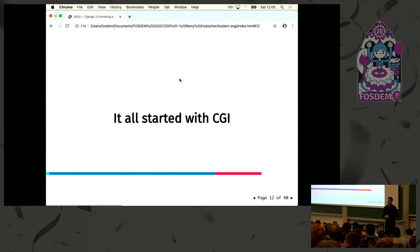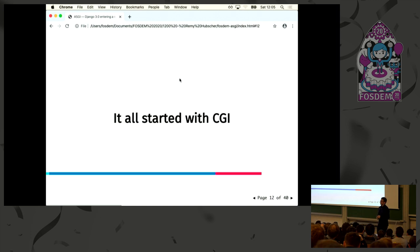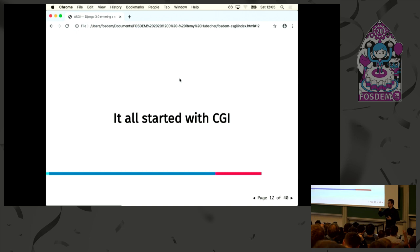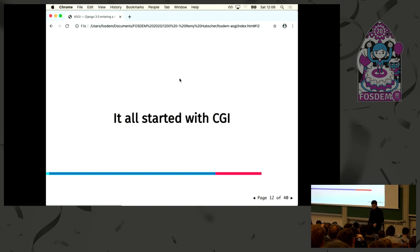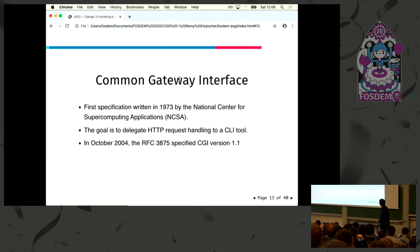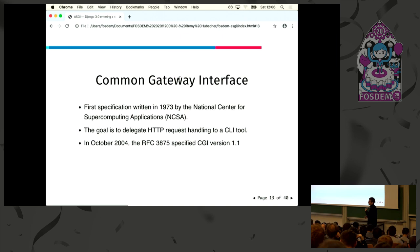But everything starts with CGI. I'm sure some of you know about that — and for those who don't, it's actually fine not to know. CGI was the idea that you'd have an HTTP server that handles the request, and then somehow passes the request to a CLI tool to handle the process of the response. The goal was to make web applications with C. The first specification was from 1973, and the RFC arrived in 2004.